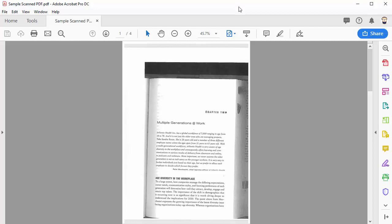Hello! In this video we are going to go over how to make a scanned PDF file more accessible using Adobe Acrobat.